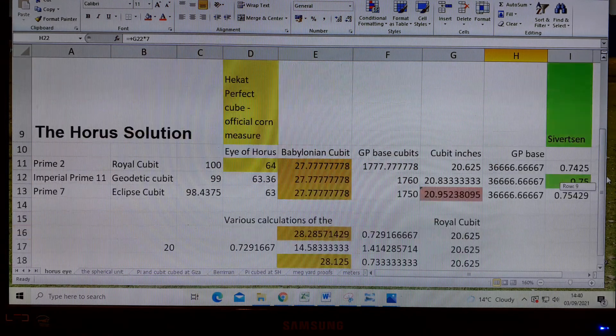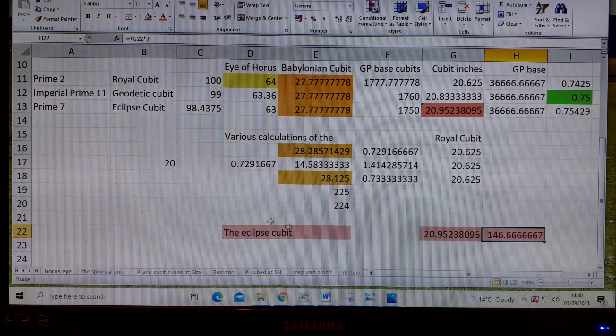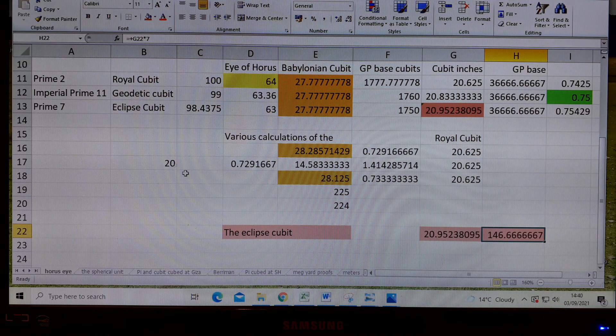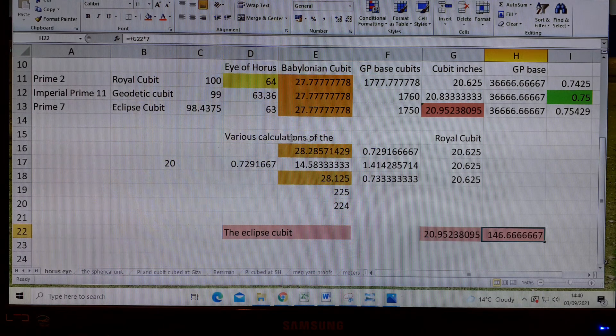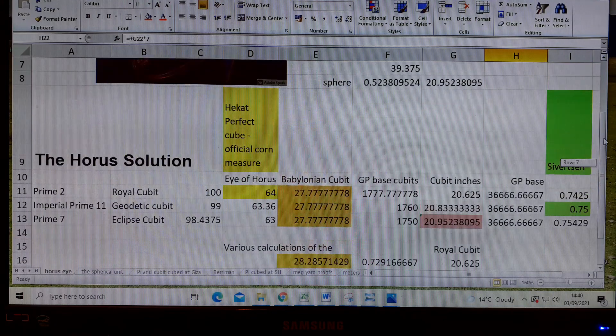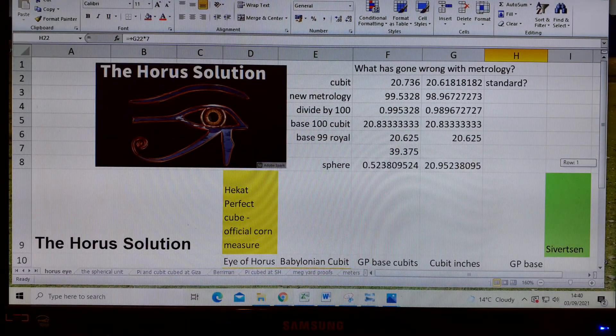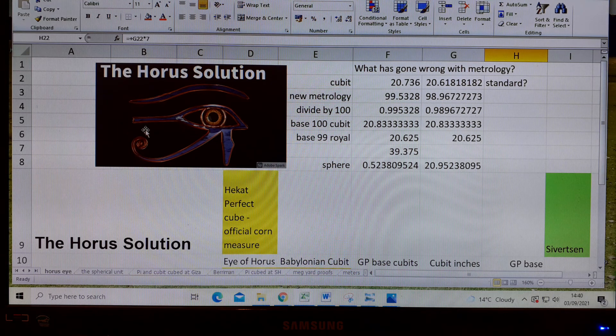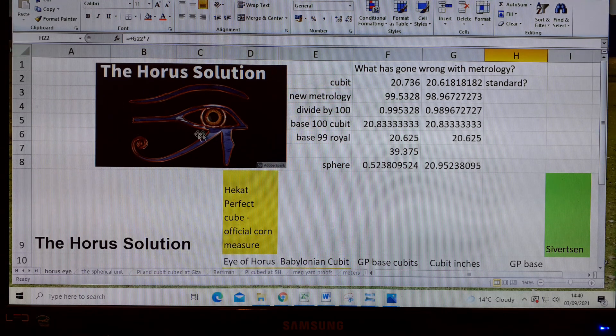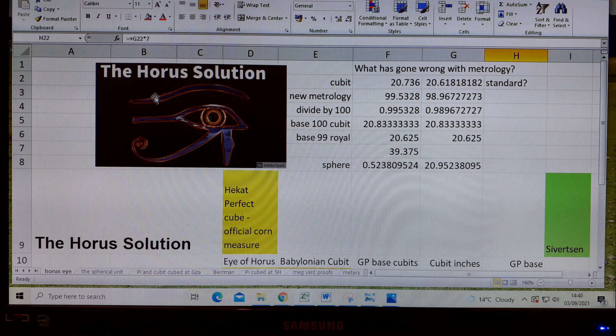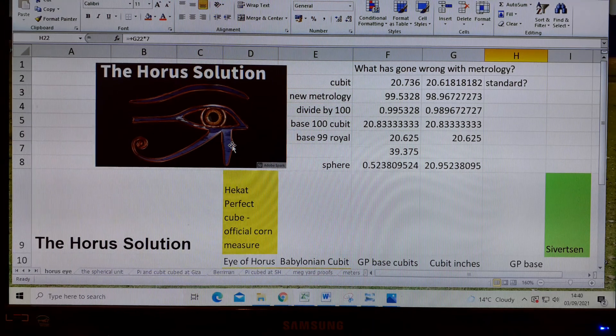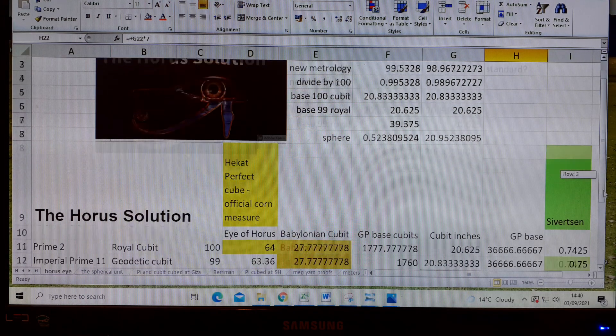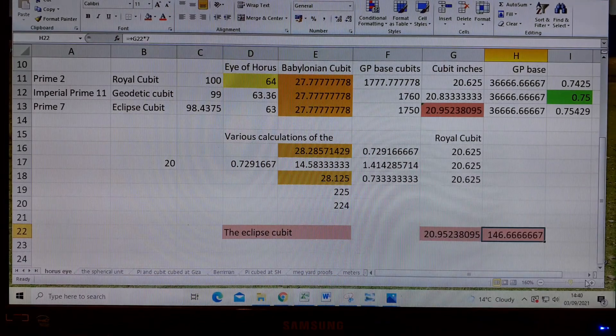There's not really much more I can say. It's extremely complicated to calculate the royal cubit, but it's all in Berryman's book. It's the Horus solution. If you look for the Horus solution that will be attached to this video presentation on YouTube, you'll be able to look at it. Thank you.